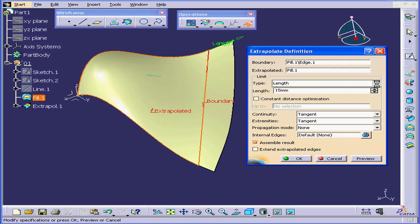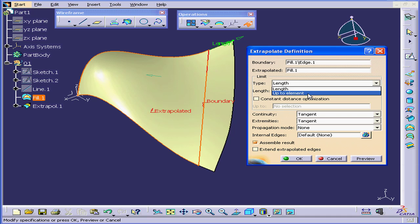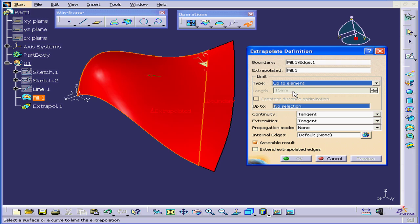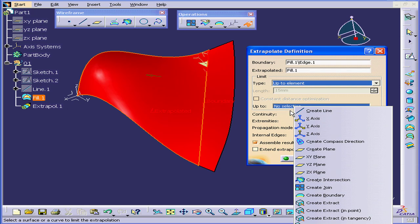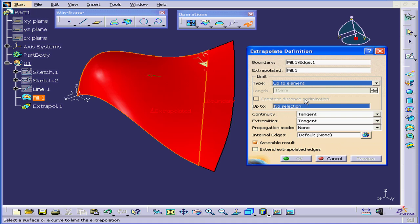Under Limit Type, we have two options: Length or Up to Element. When we right-click on the Up to Selection field, we see a number of options to choose from. Let's go back to Length for now.